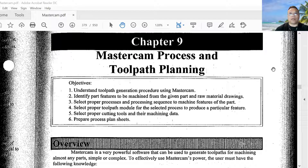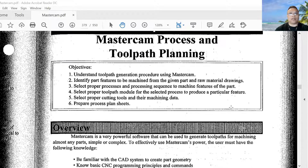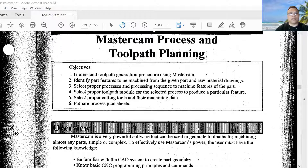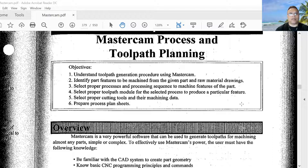Now I'm going to talk about the Mastercam process and toolpath planning. We have six objectives about toolpath planning. One: understand the toolpath generation procedure using Mastercam. Two: identify part features to be machined from the given part and raw material drawing. Three: select the proper process and processing sequence to machine features of the part. Four: select the proper toolpath module for the selected process to produce particular features.